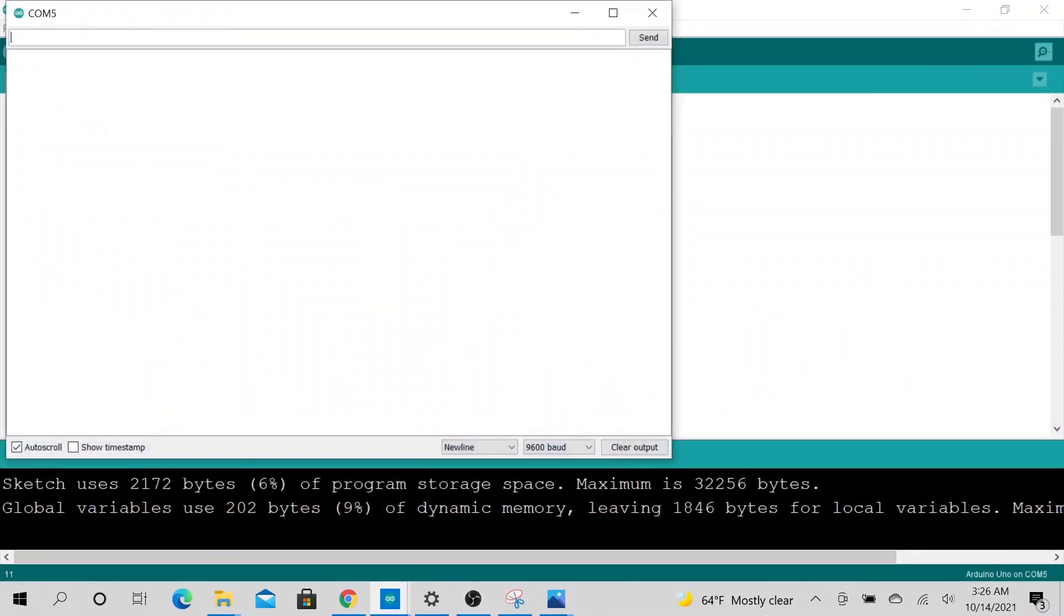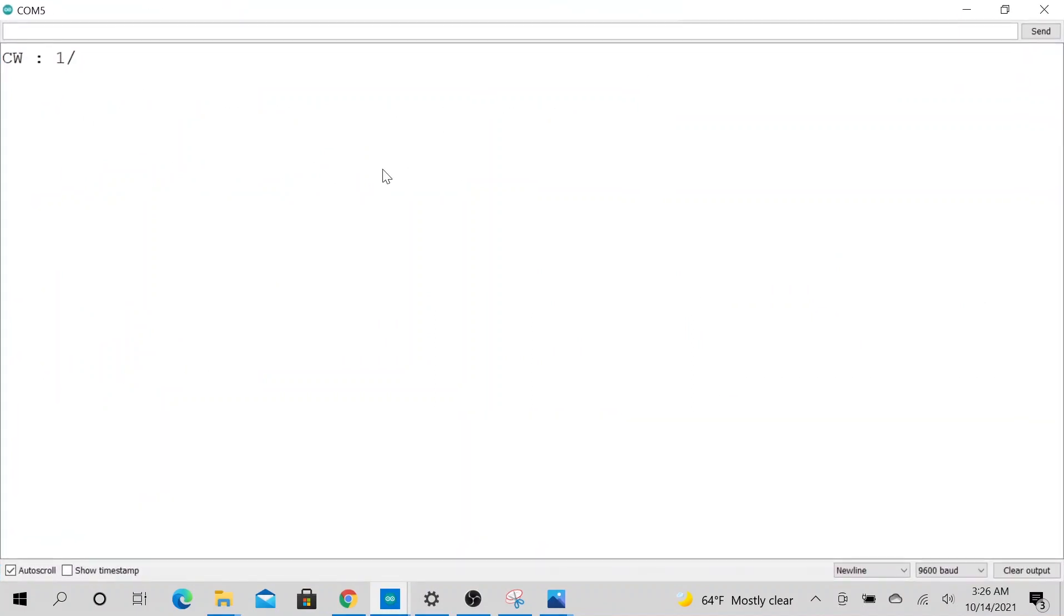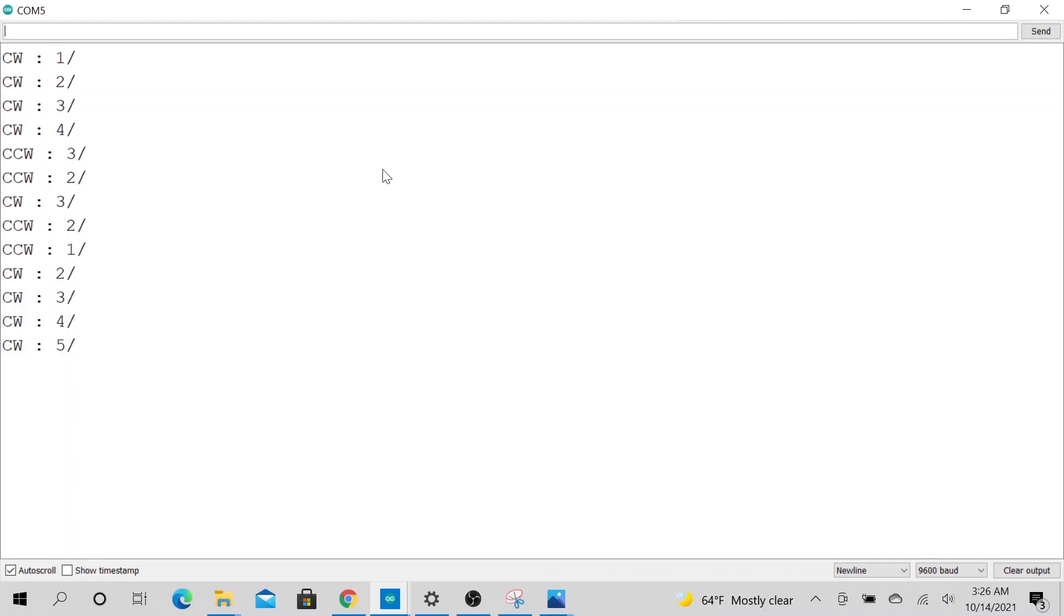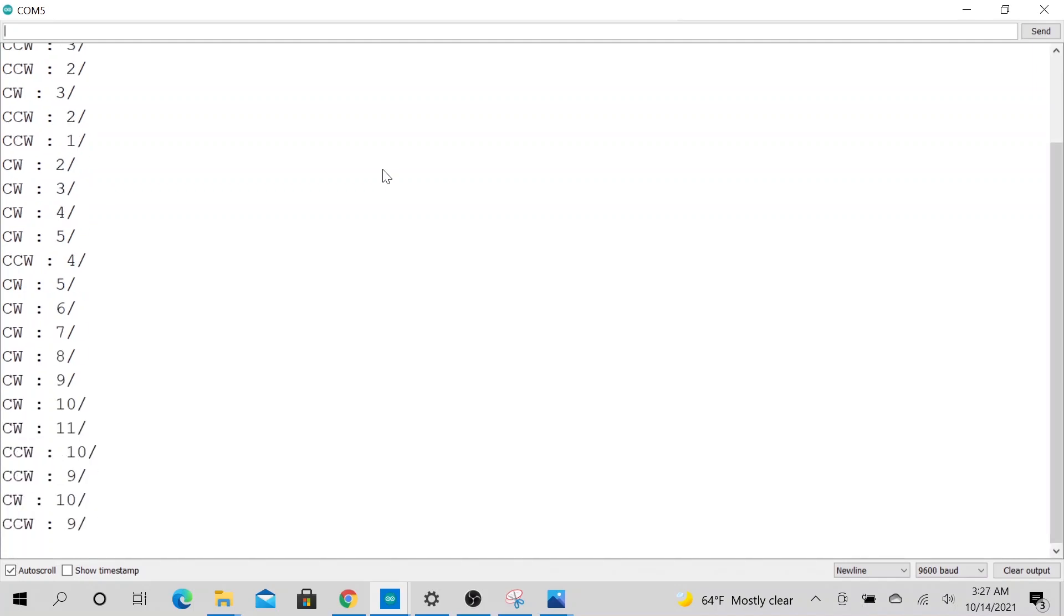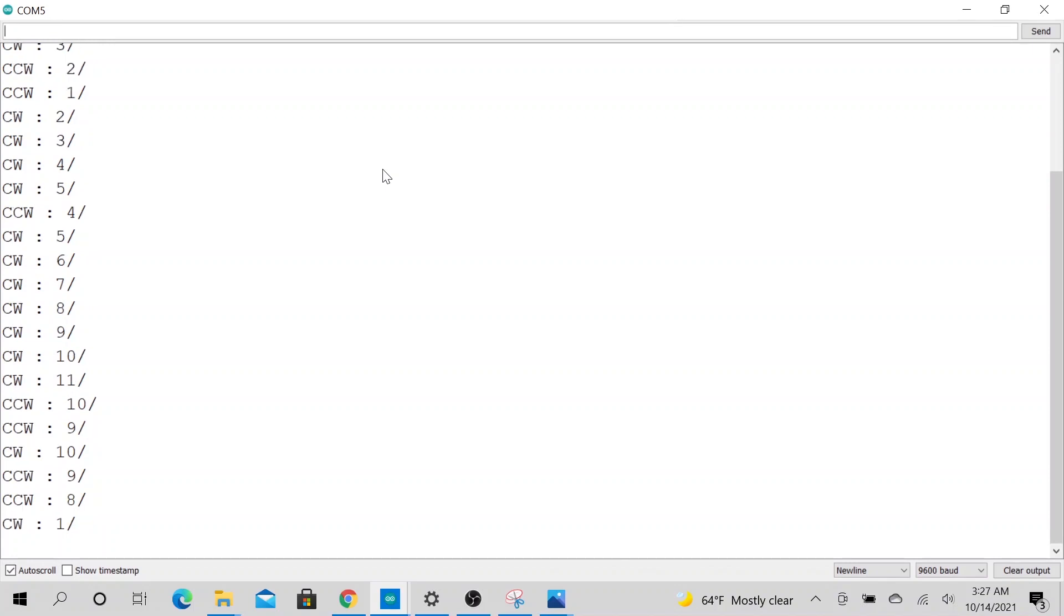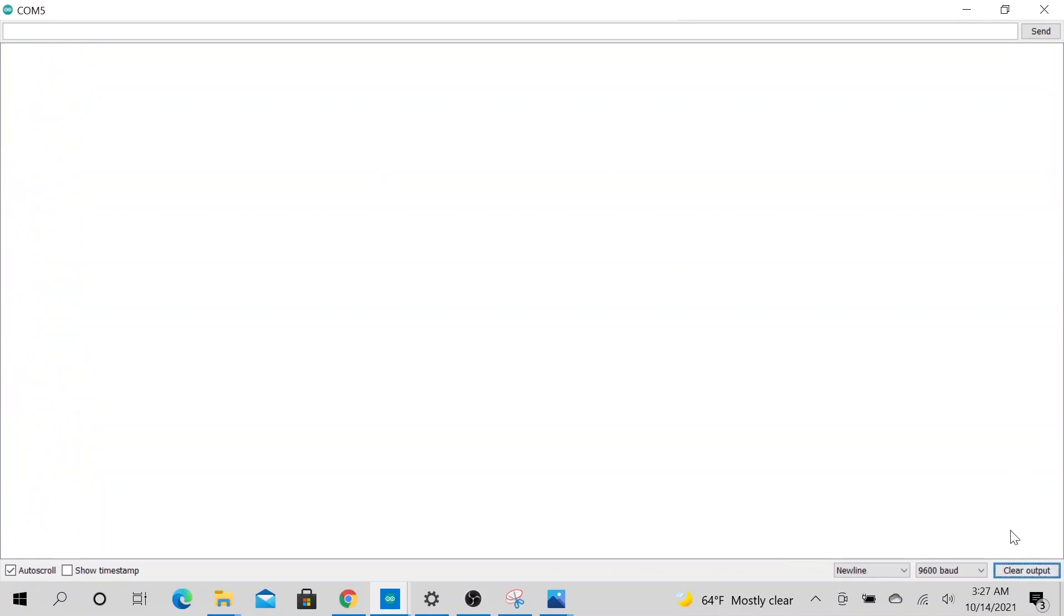So let's go ahead and see this in action. Okay, clockwise, clockwise, clockwise. Now let's do anti-clockwise or counterclockwise. Clockwise, clockwise, counterclockwise, counterclockwise. Pretty cool, right?